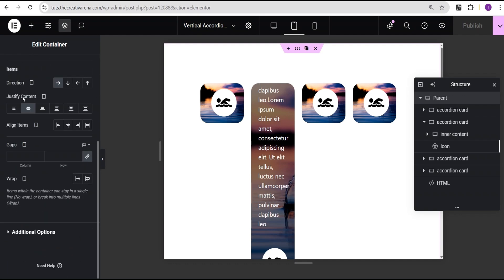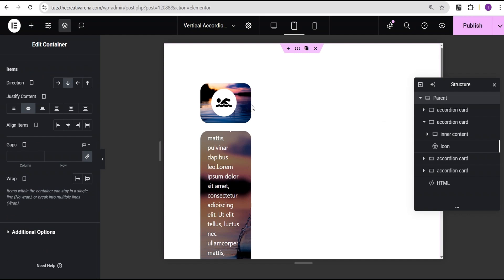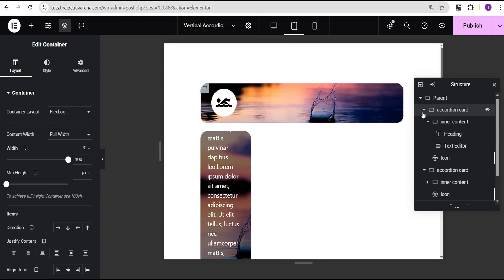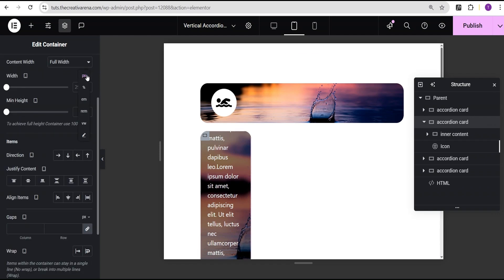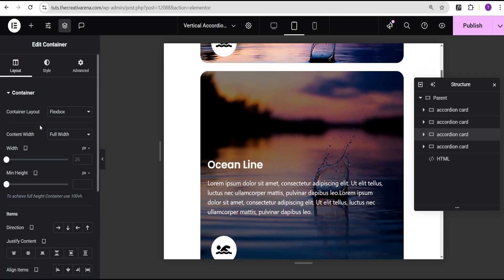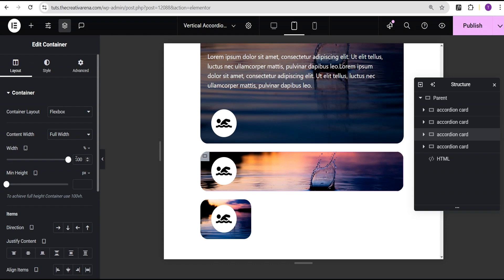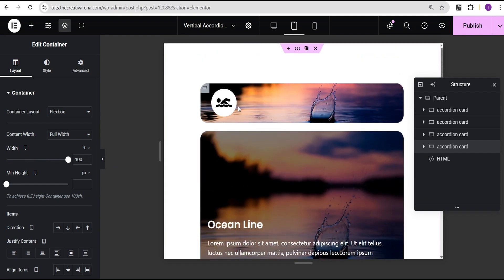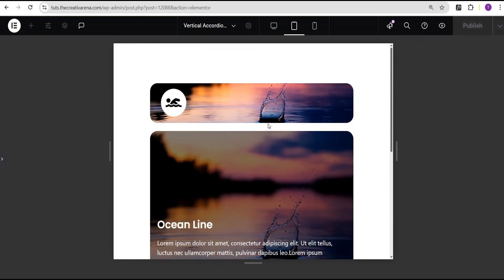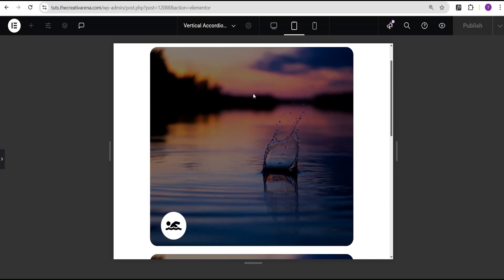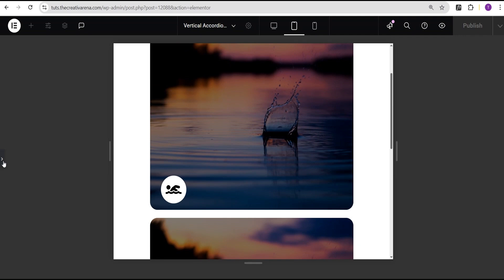For the parent container, we'll go to the layout and set the item direction to column/vertical. Then we'll go to the first accordion card, change the width unit from pixel to percentage, and set it to 100 percent. We do the same for the second, third, and fourth accordion cards — changing the unit to percentage and setting each to 100 percent. Now it looks great on tablet. It may not work perfectly in the Elementor editor but we'll confirm on the live website preview. Let's also check it on mobile.